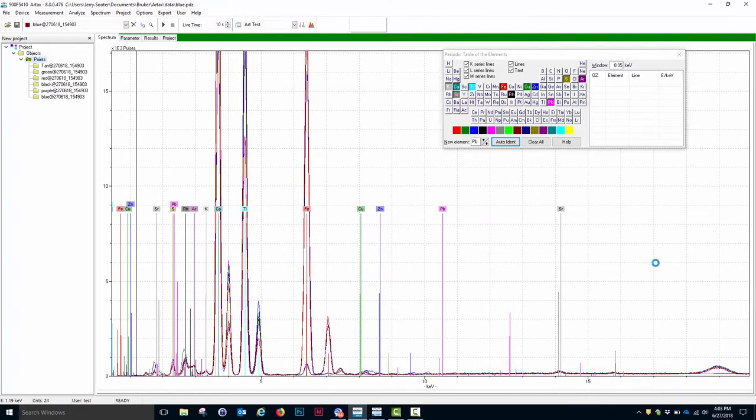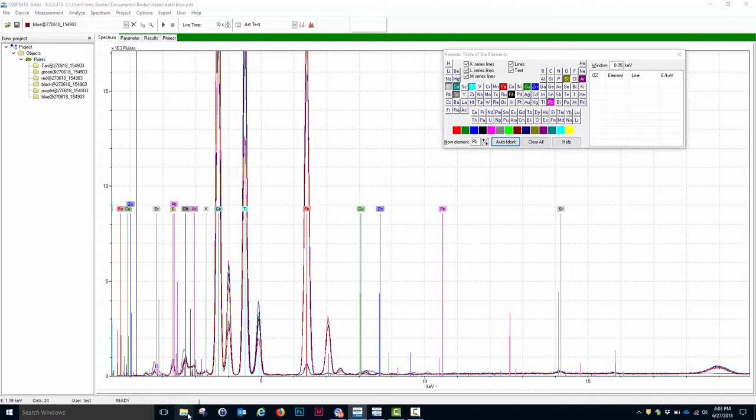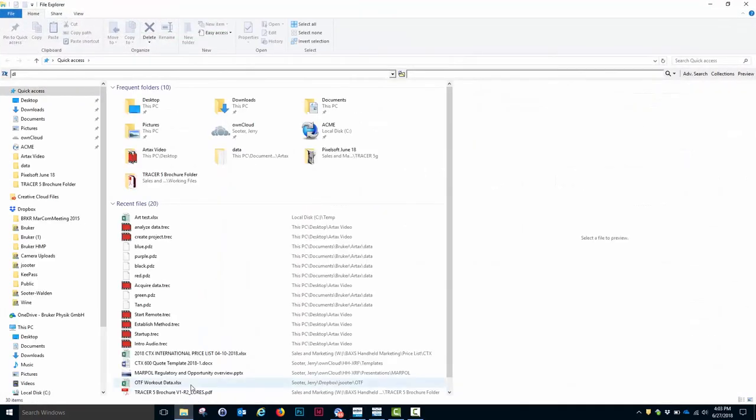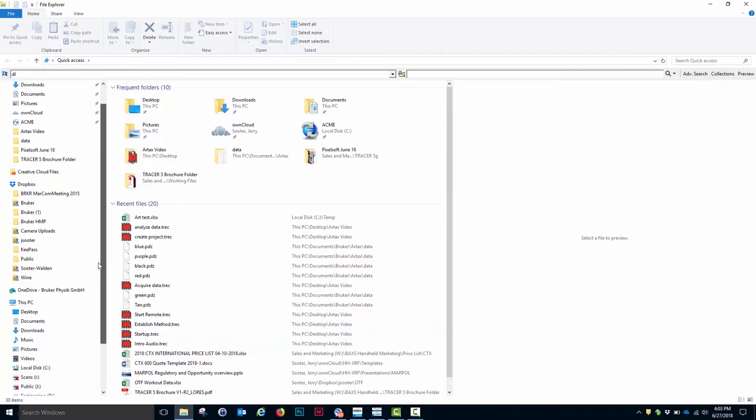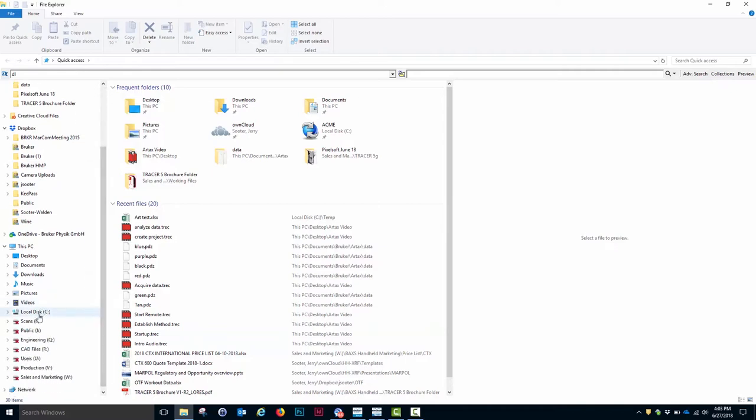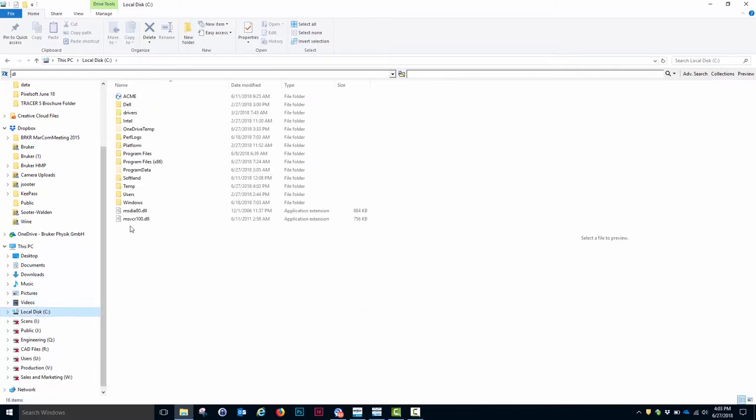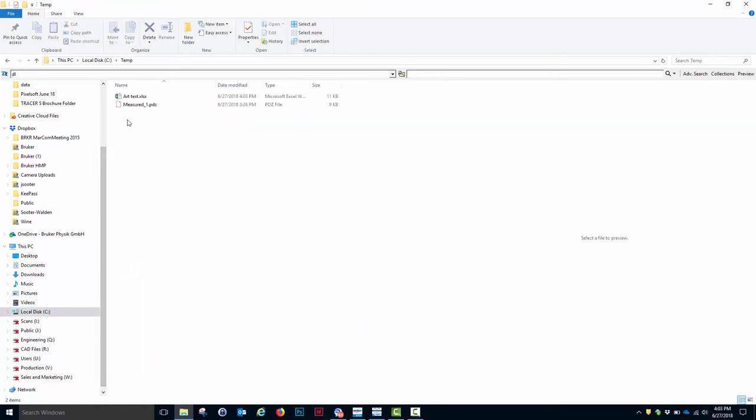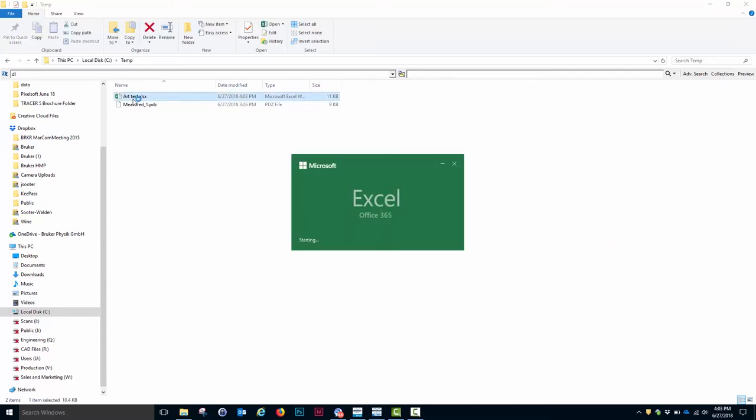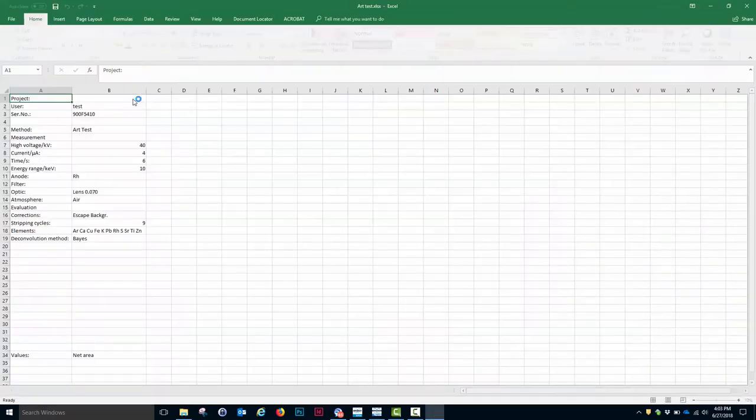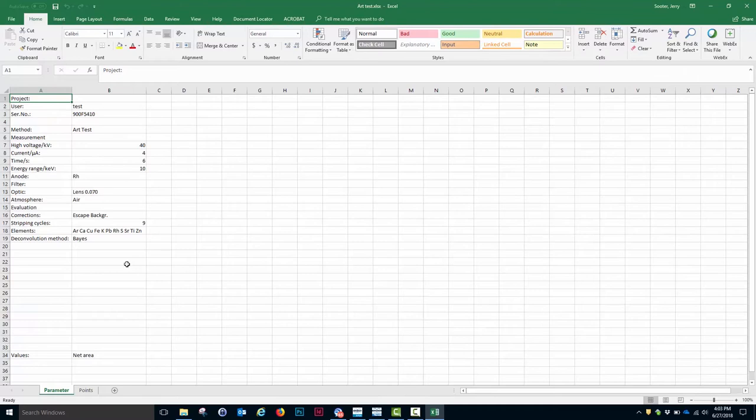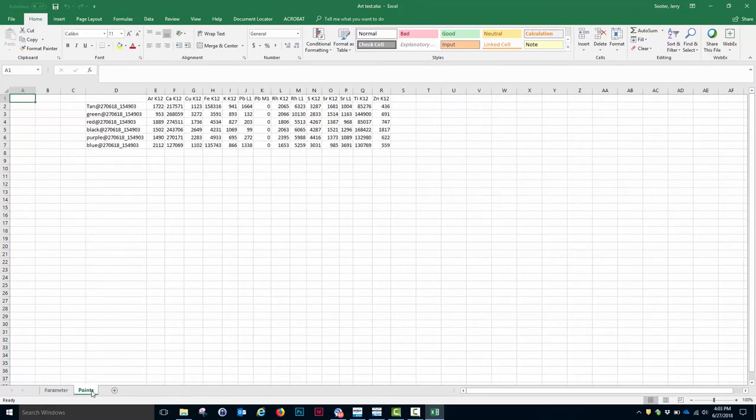That should have saved the data in an Excel format with the net intensities for each element in each of the spectra. If I now go to the File Explorer and go to Drive C and go to Temp, I find my Art Test Excel file. And in this case, when I open it, what I have is I have two sheets. The first sheet contains all of the parameters from the data acquisition. The second sheet contains the net intensities for each of the elements in each of the spectra.